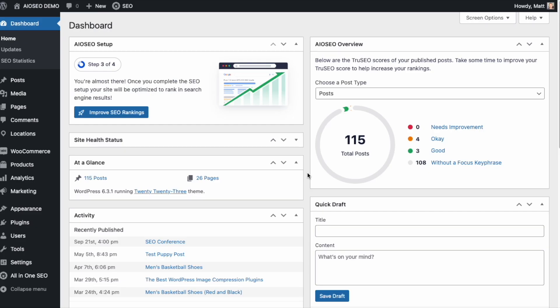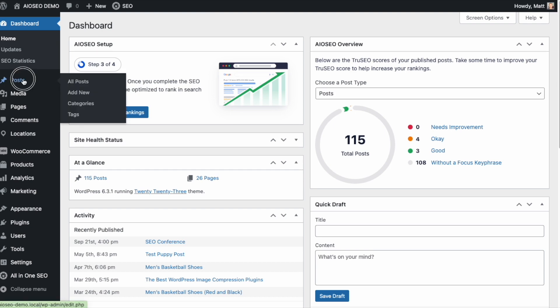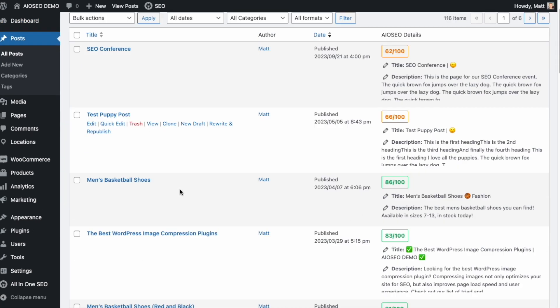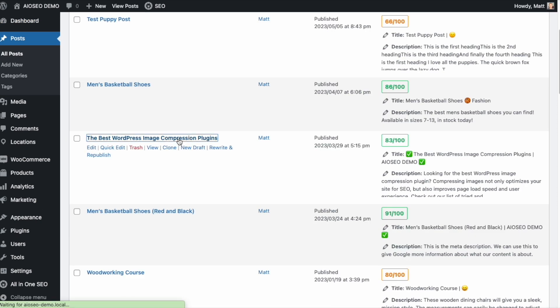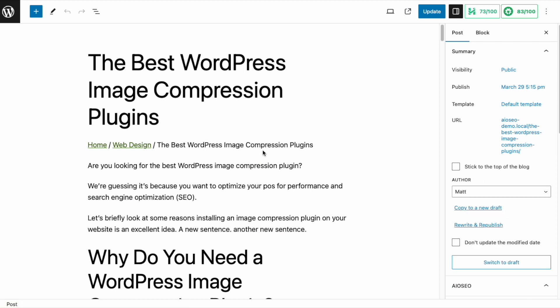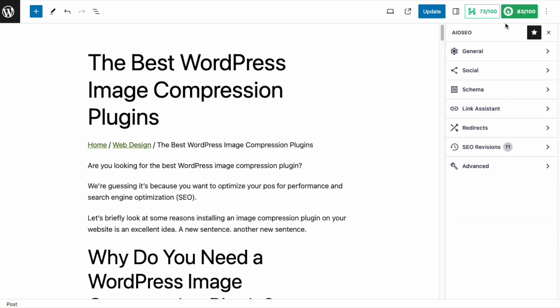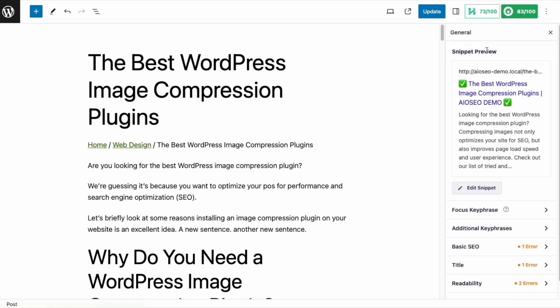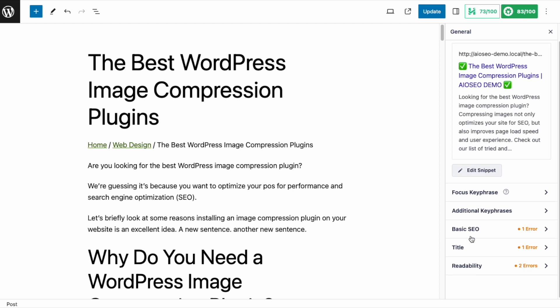Now that you've got All-in-One SEO installed, let's head on over to the Posts section. I'm going to click on this one called The Best WordPress Image Compression Plugins. I click on the AIOSEO button up here, then General, and then Readability.